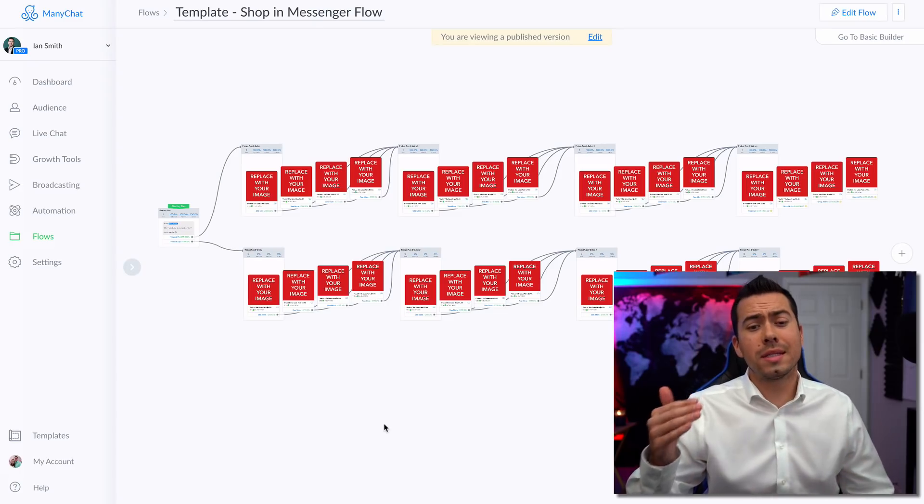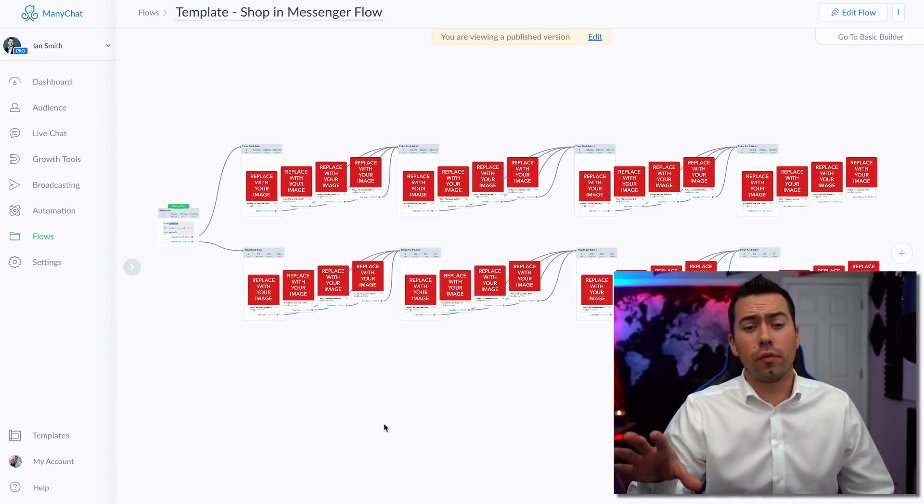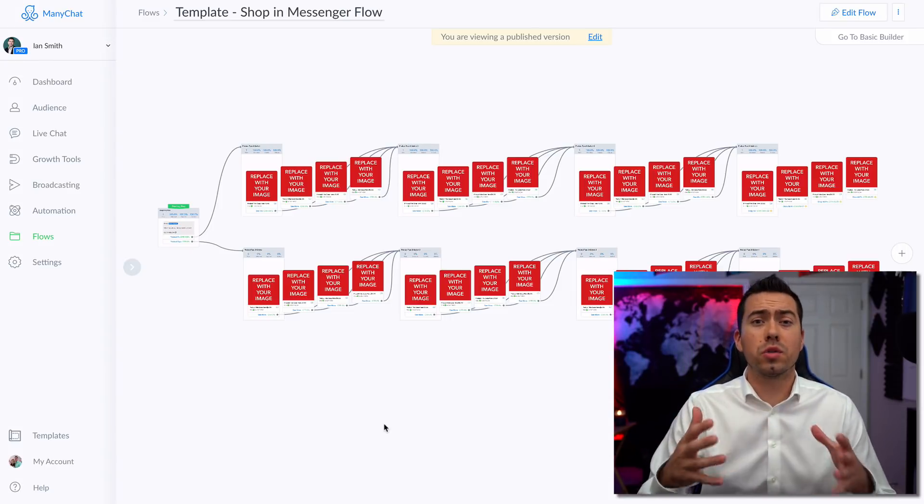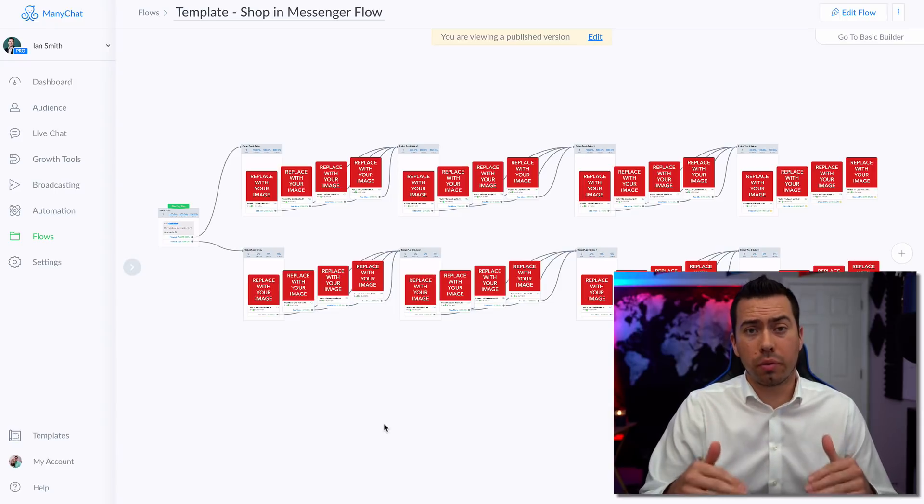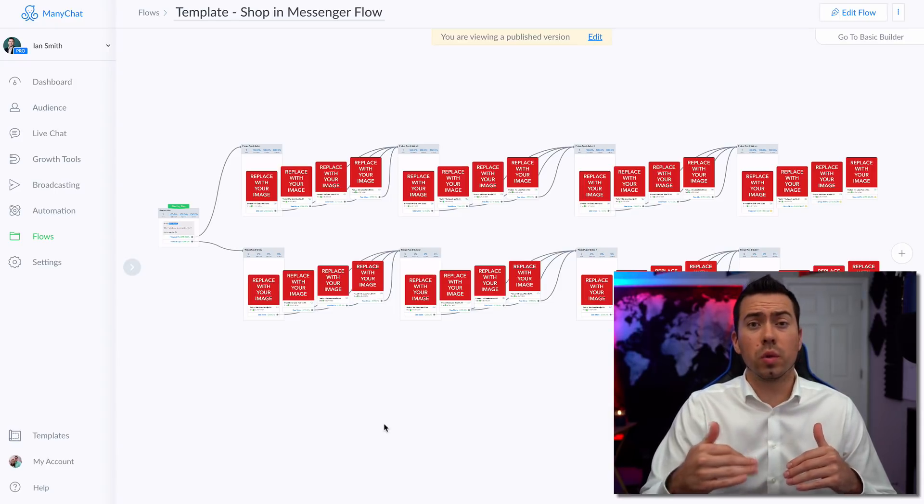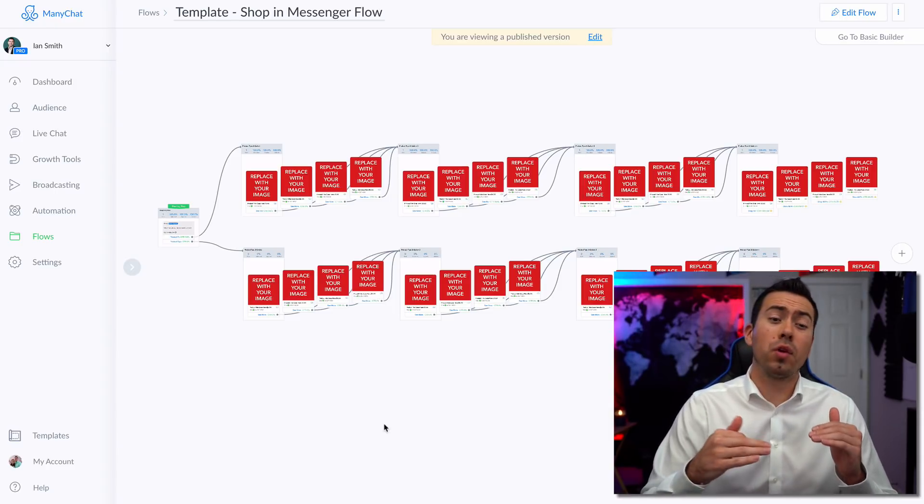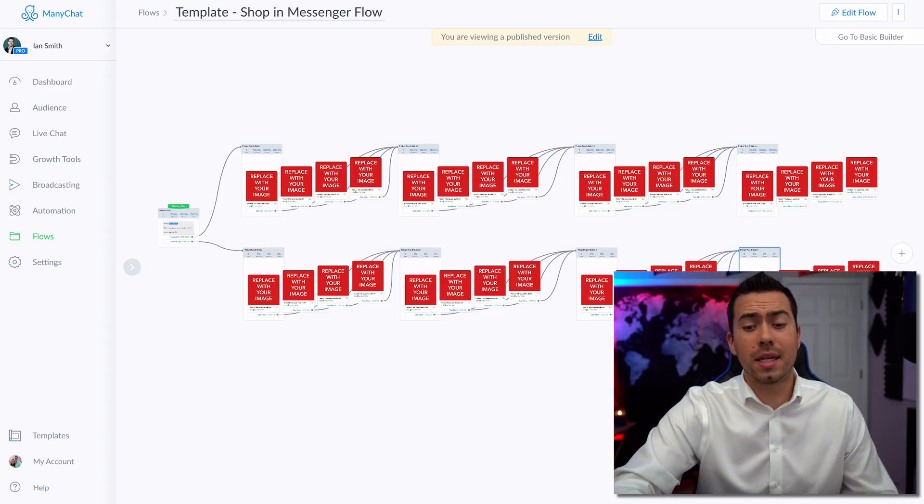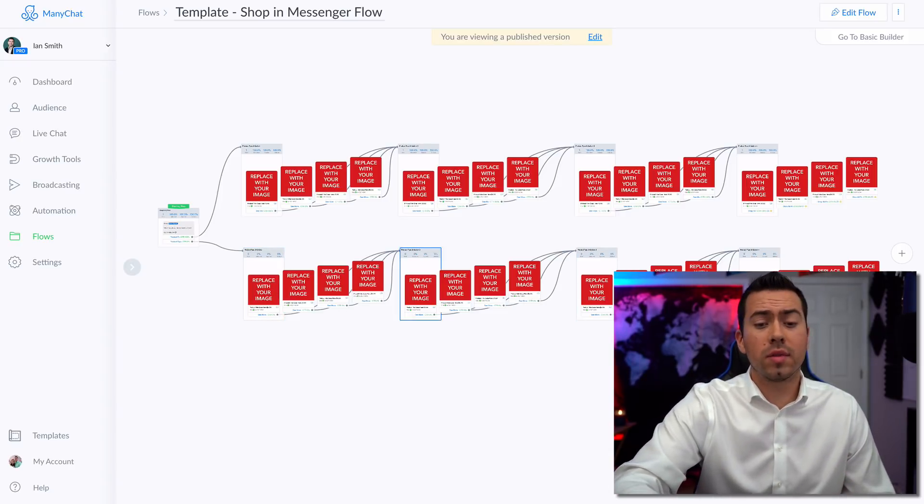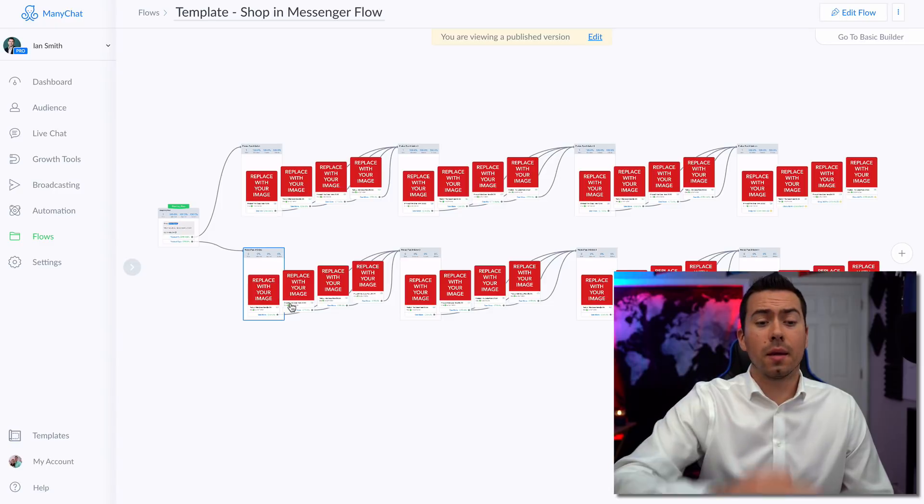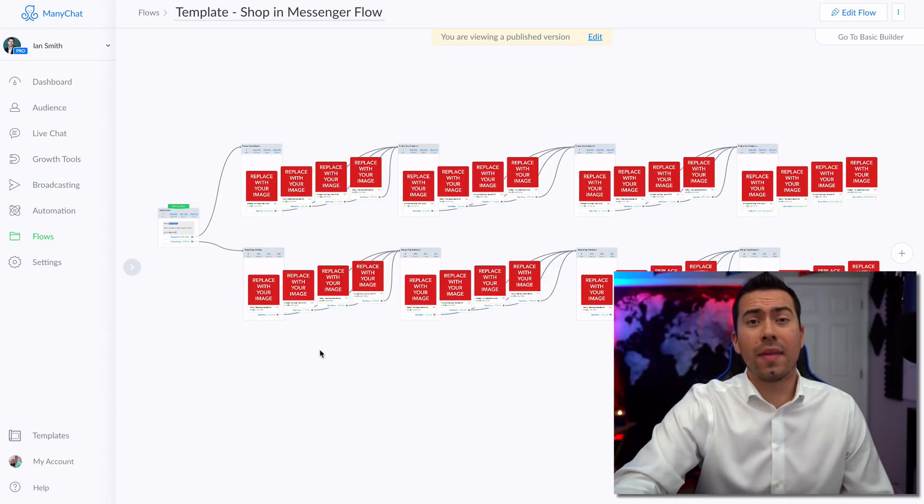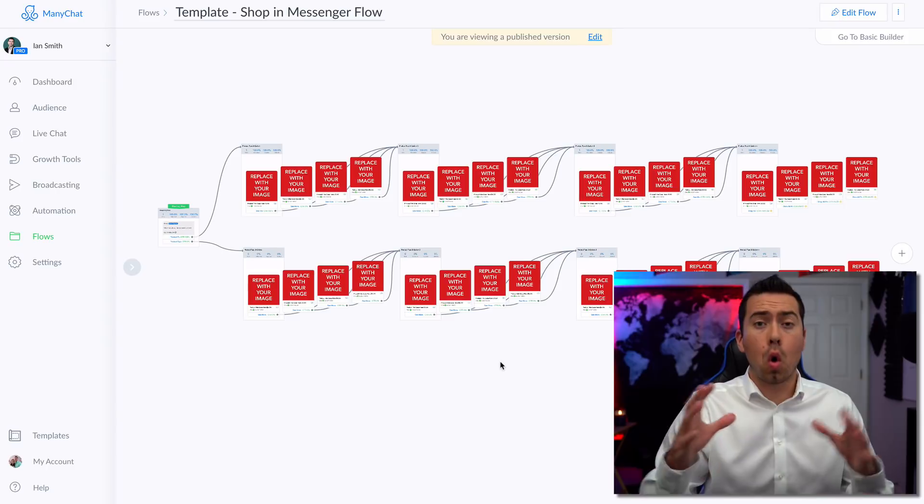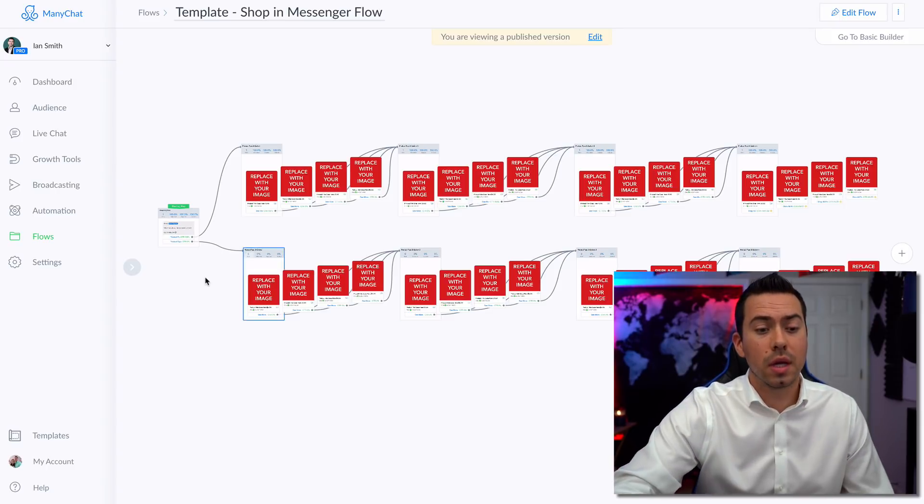Okay, so as you can see right here, this is the overall flow. Now what this Messenger Bot allows you to do is have about 32 products that they can browse through when they're going through your Messenger Bot. If you want to add more, it's as easy as copy pasting one of these bottom lines, and then putting in a whole third row. And that would allow you about 48 total products that they can browse through.